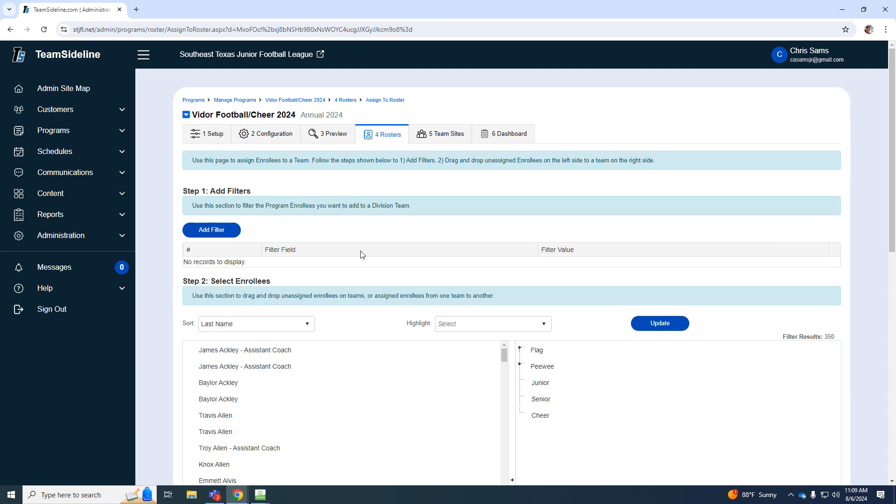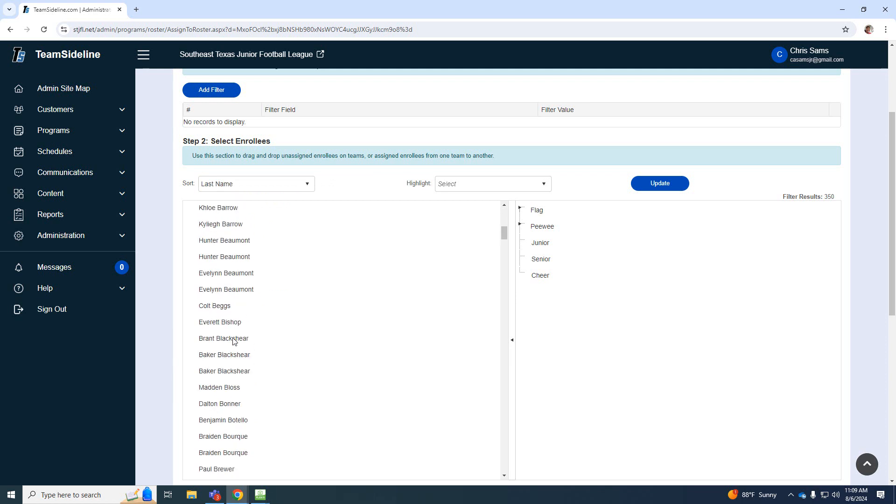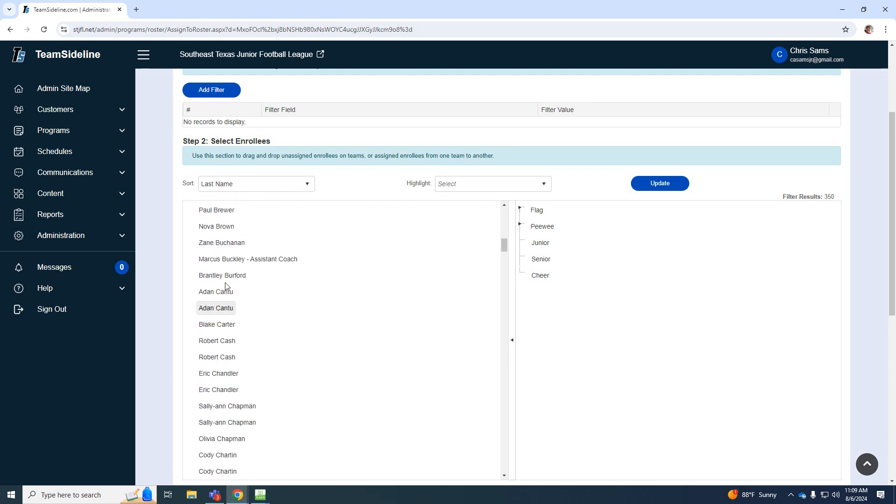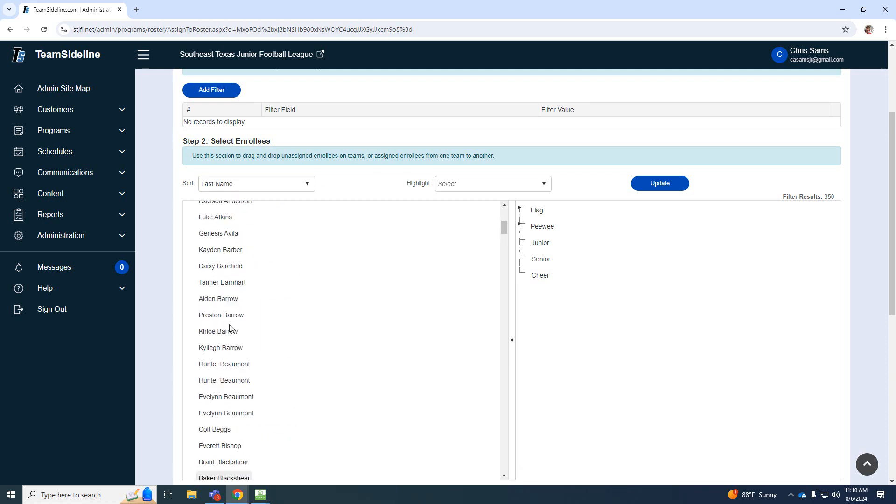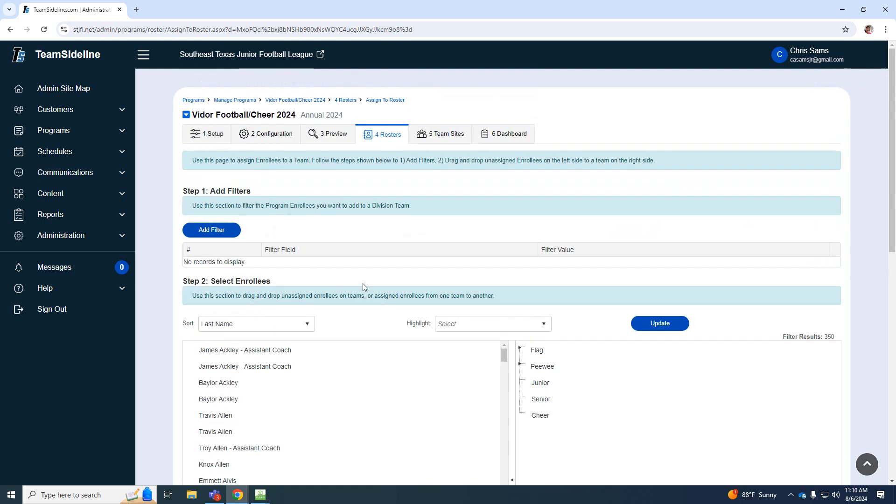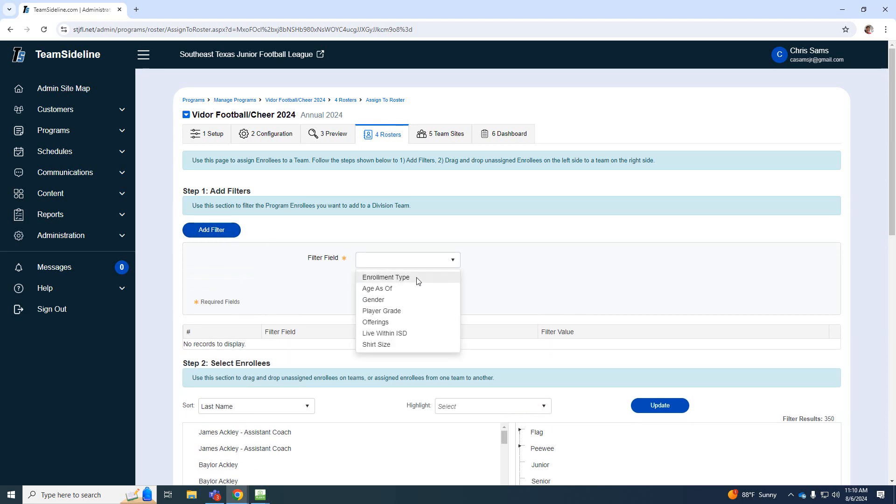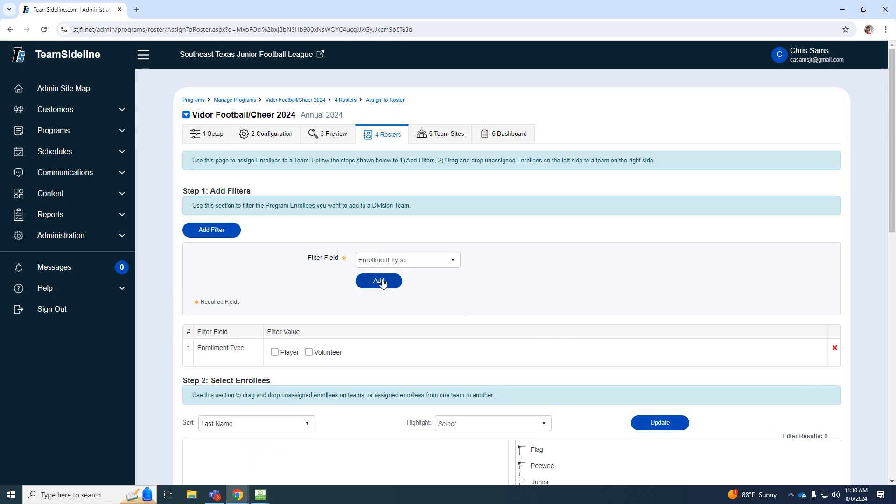Then it's going to pull up all the people in your league alphabetized, I believe. I'm not really sure how they have them sorted. However, if you want to make this easier, you're just going to add a filter. So I'm going to add a filter. The filter I want is enrollment. Okay, so this will break it down to flag, Pee Wee, Junior, Senior.